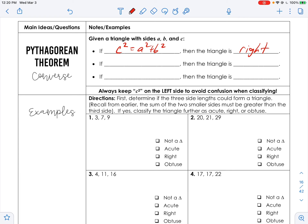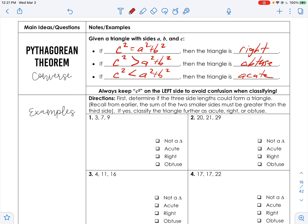We put c² on the left to make this easier. If c² is greater than a² + b², then the triangle is obtuse. If c² is less than a² + b², then the triangle is acute. So: c² bigger → obtuse; c² smaller → acute; c² equal → right. Keeping c² on the left avoids confusion when classifying.